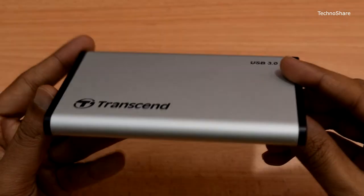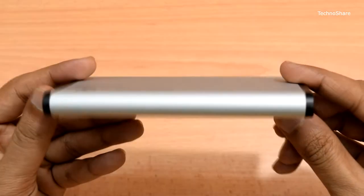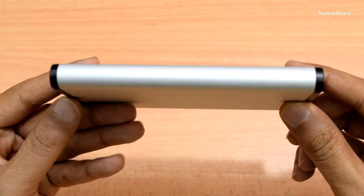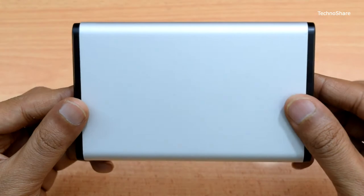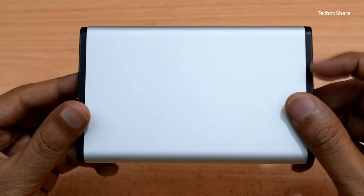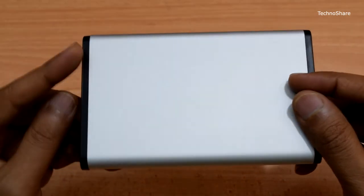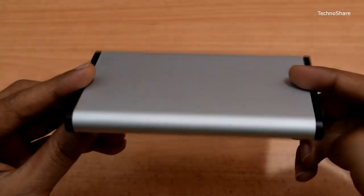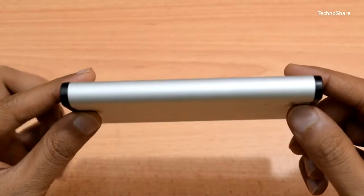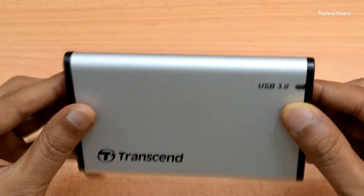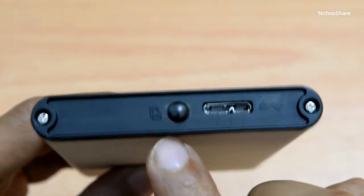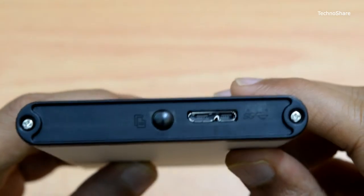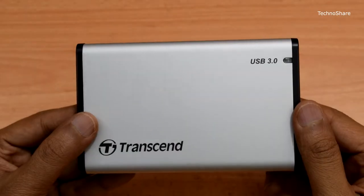It does not require any external power source and works fine with 5-volt USB power on Windows and Mac OS. It weighs about 86 grams and is made of aluminum. On the front, it has a USB 3.0 Micro-B socket